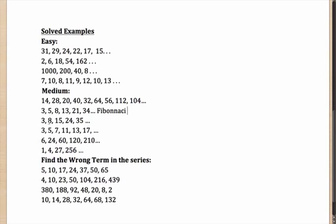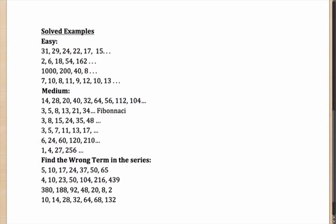Next one, I have 3, 8, 15, 24 and 35. What is happening here? 3 to 8, a rise of 5. 8 to 15, a rise of 7. 15 to 24, rise of 9. 24 to 35, rise of 11. Clearly, a pattern is forming. The increases are increasing by 2. 5, then 7, then 9, then 11, then the next one would be a rise of 13. So, 35 plus 13 would have given me 48.